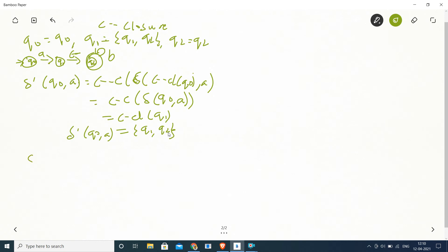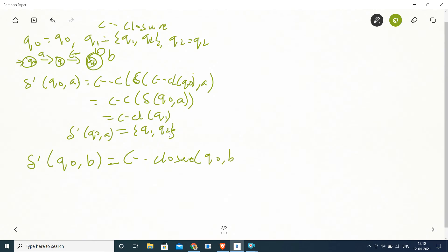Similarly, we find δ'(q0, b). Using the formula: ε-closure(δ(ε-closure(q0), b)) = ε-closure(δ(q0, b)). Since δ(q0, b) = null, the epsilon closure of null is also null. Therefore δ'(q0, b) = null (no transition).